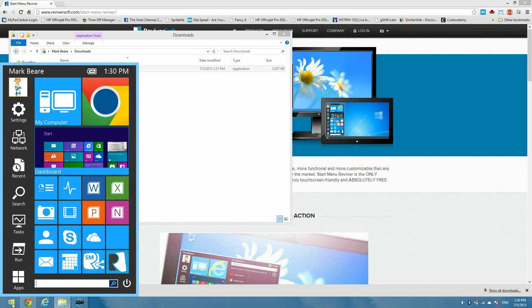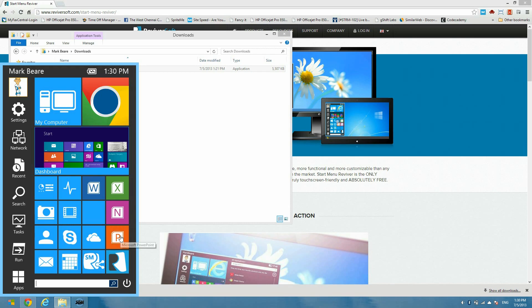Now Start Menu Reviver is quite different from what people are used to seeing for a Start Menu. It is designed to work really well with touch. You can touch any of these tiles with your finger quite easily rather than having to use a stylus or something with a traditional Start Menu.